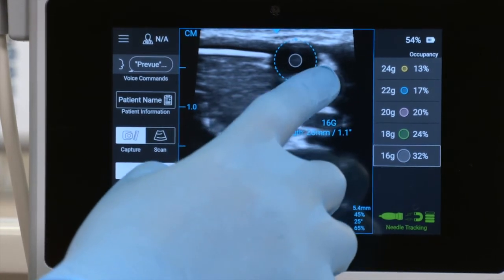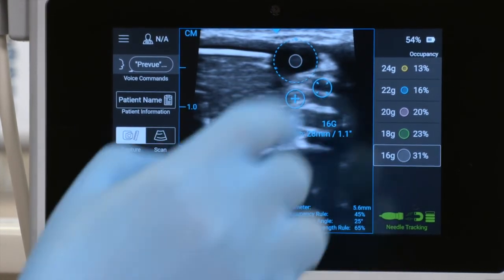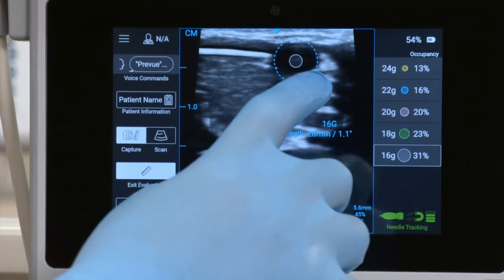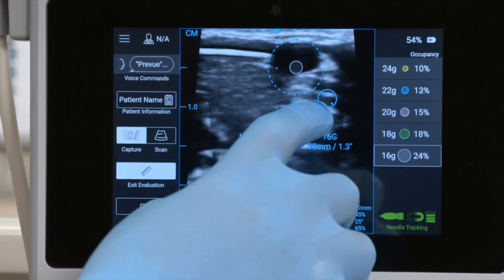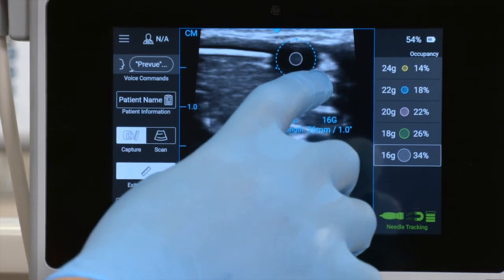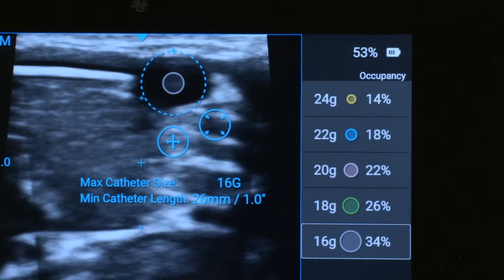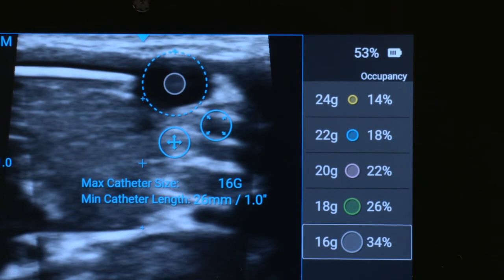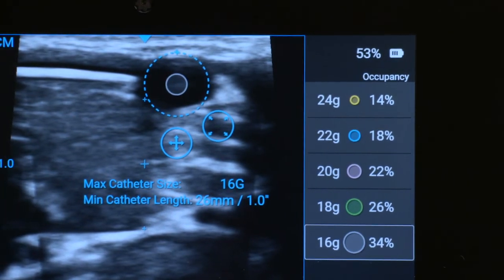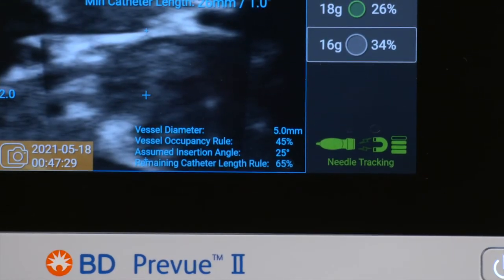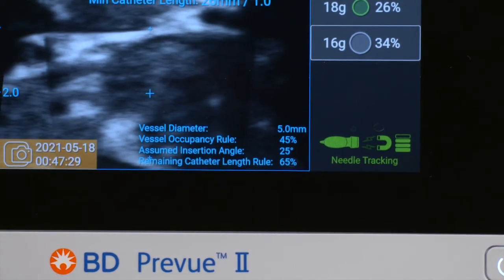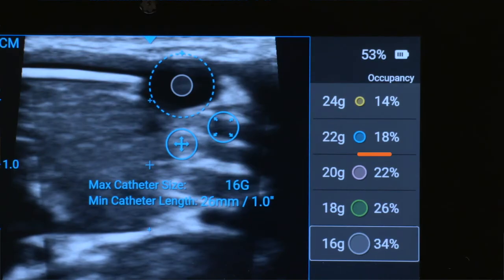The tool can be both moved and resized. Align the top center of the tool with the top center of the vessel, and then resize the tool. The screen displays both the maximum catheter size and minimum catheter length that comply with the rules that were set. Vessel diameter is also shown below, along with the vessel occupancy for various catheters.